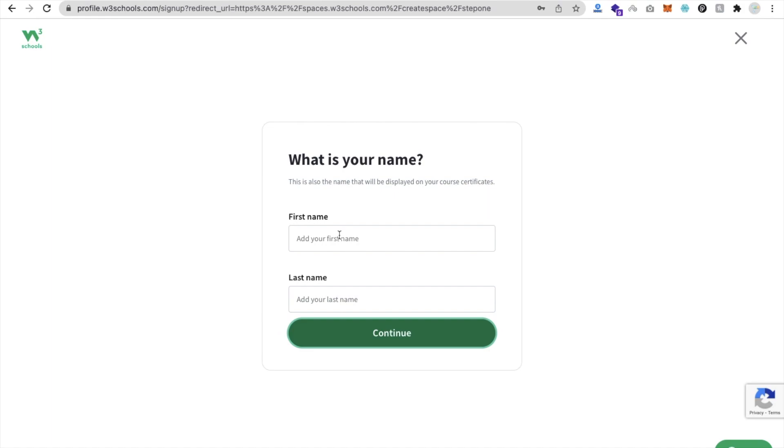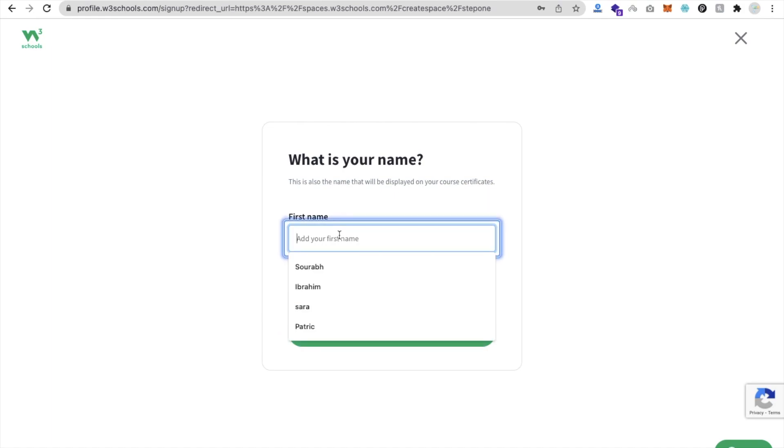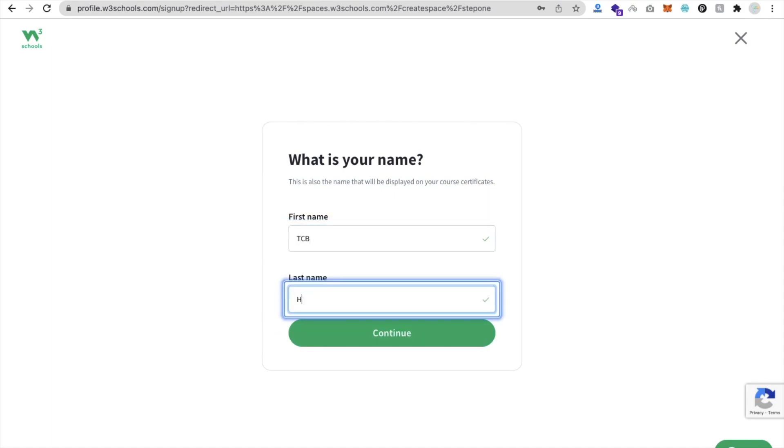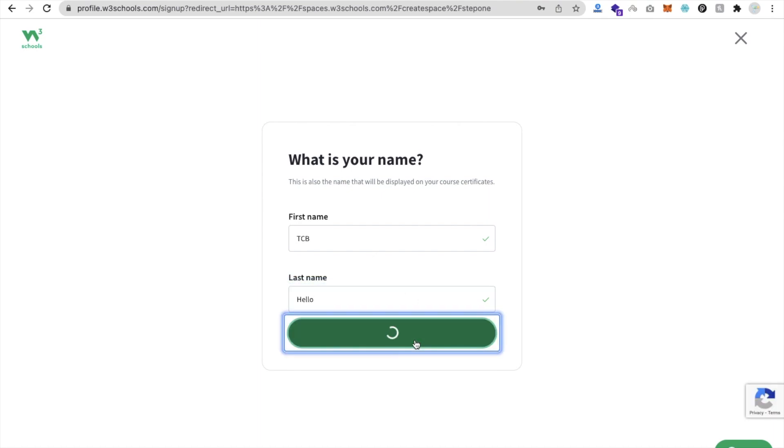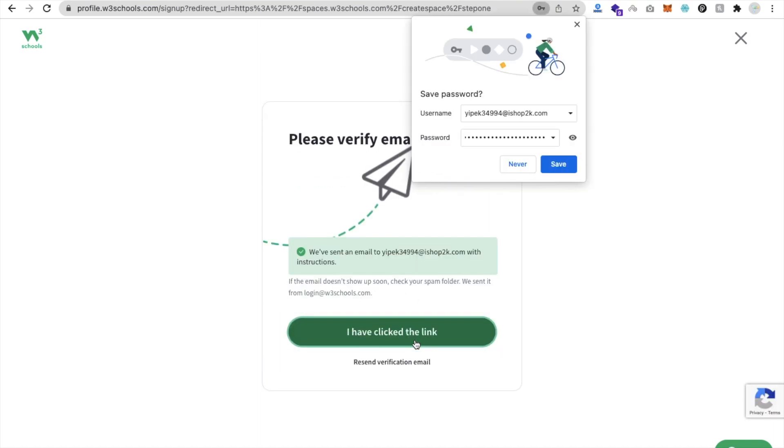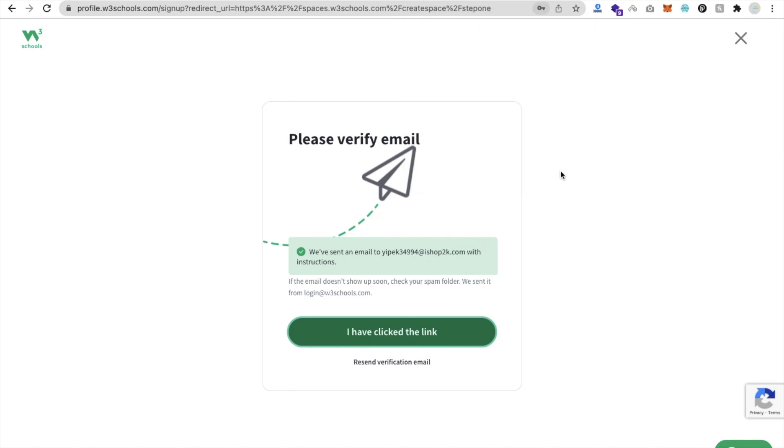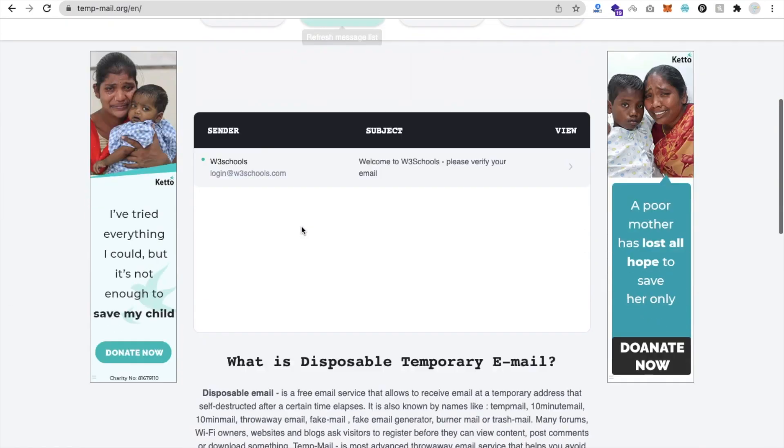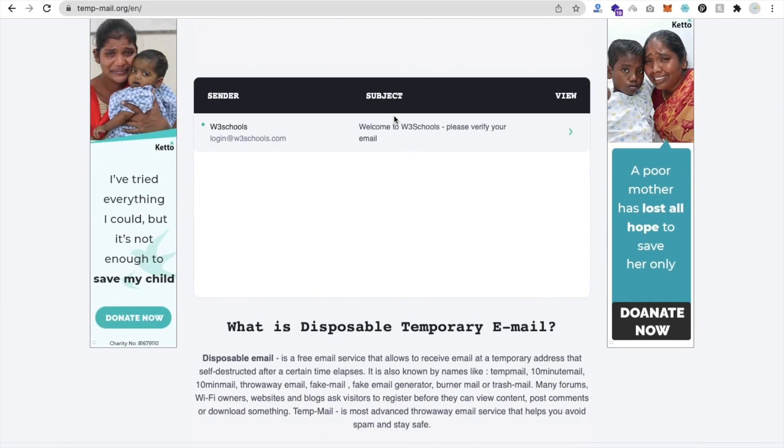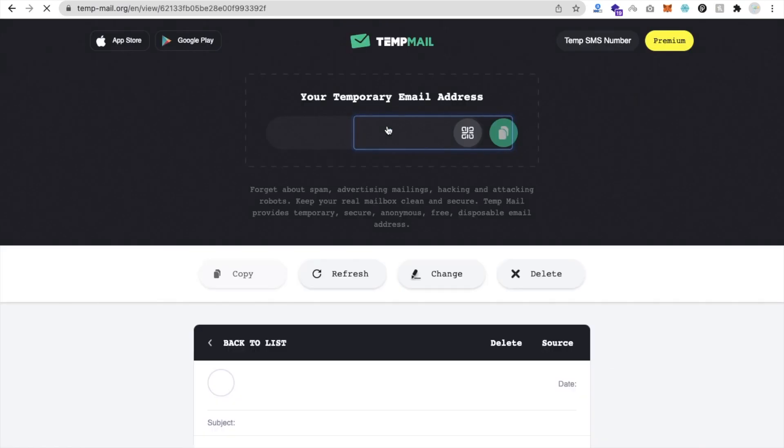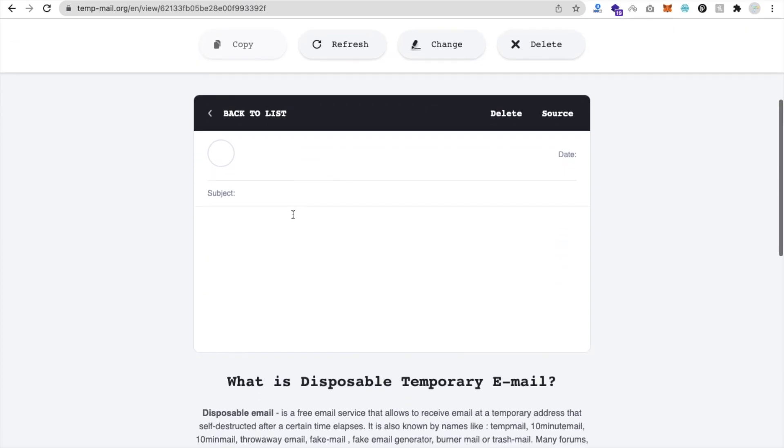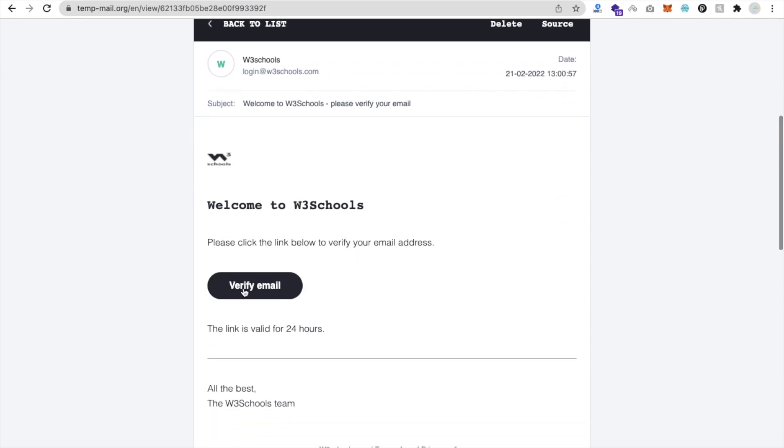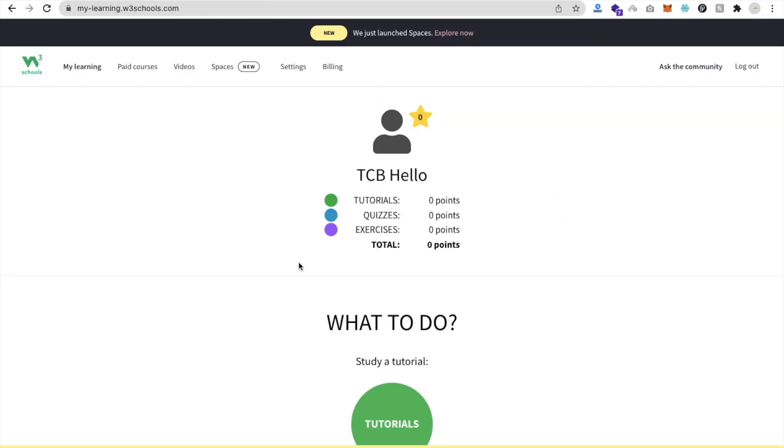Add your first name - suppose let's just say TCB Hello and continue. Here you will find we have signed the email with instructions. Go to the TempMail and you will get your email here - Welcome to W3 School, verify. Just verify this, verify email address.